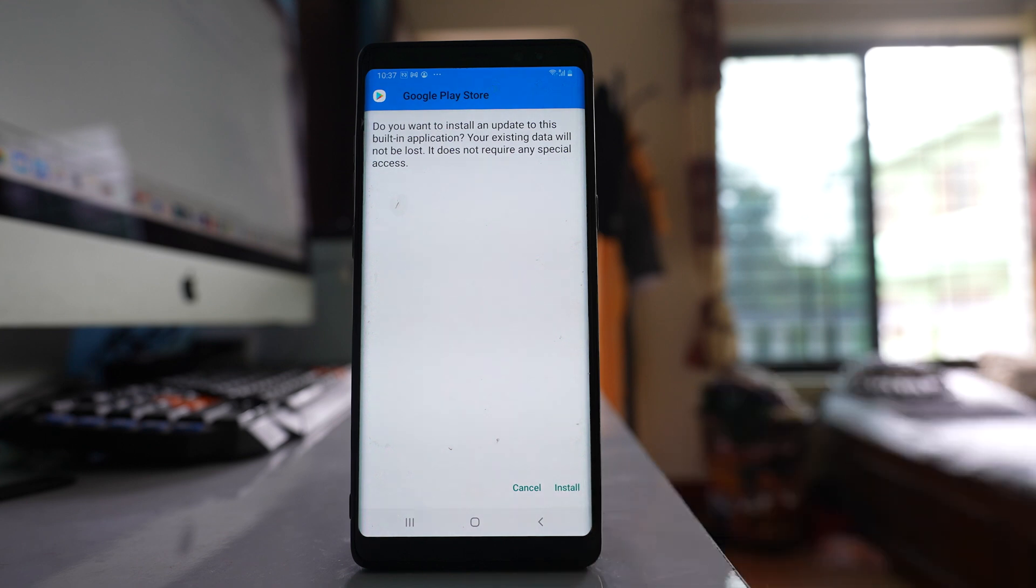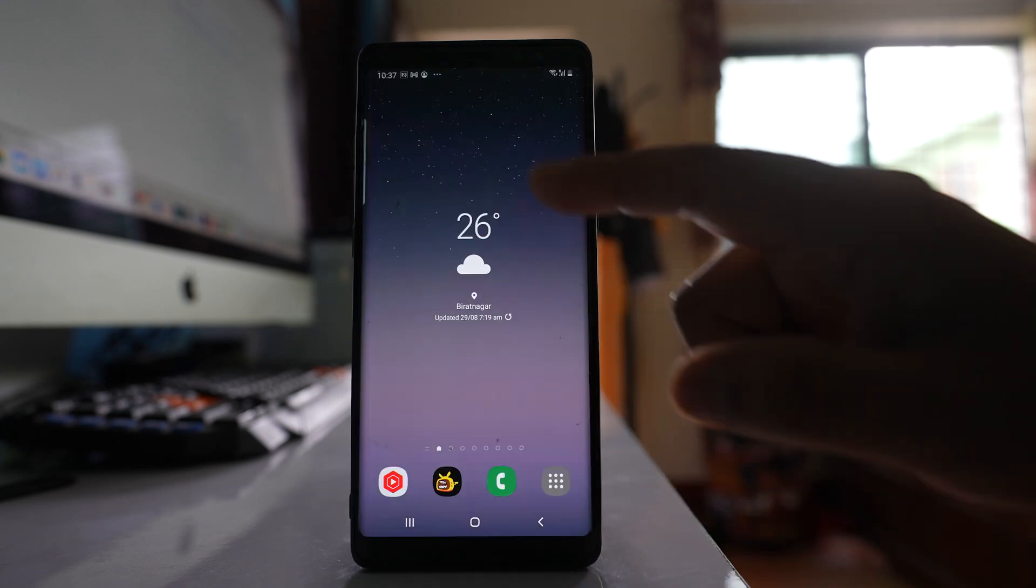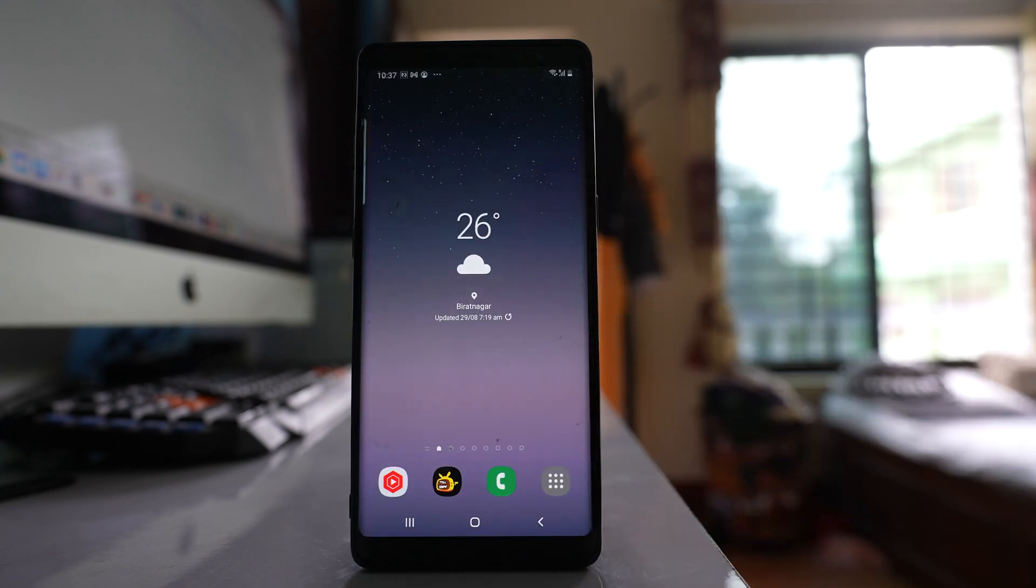But if you can't, then what you have to do is you have to know which application you have installed recently.